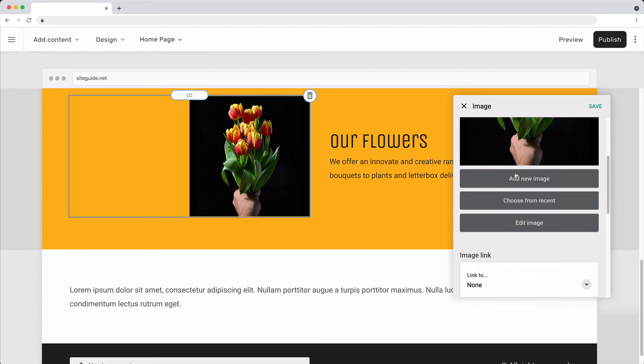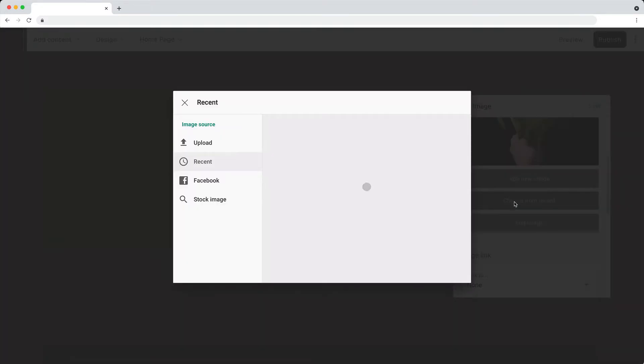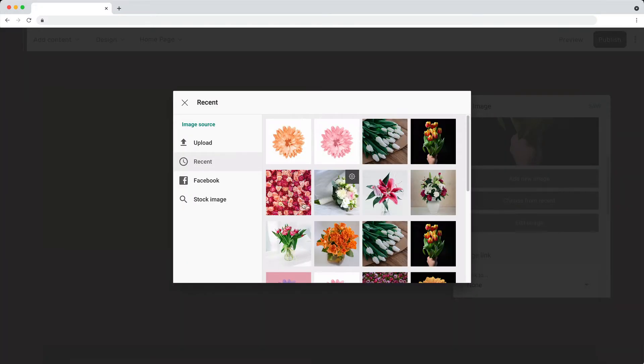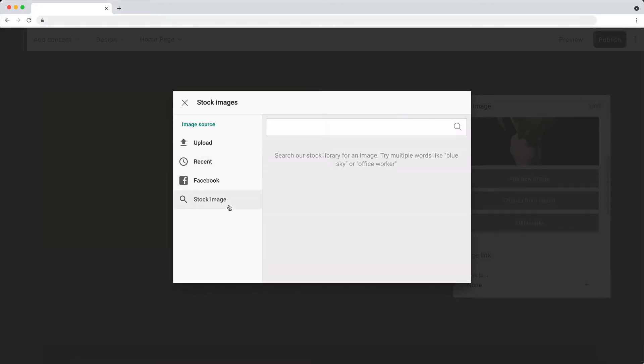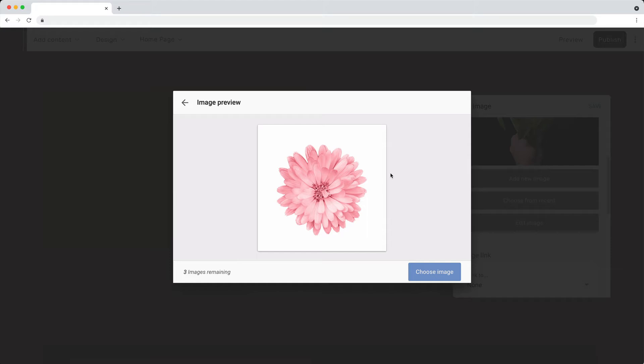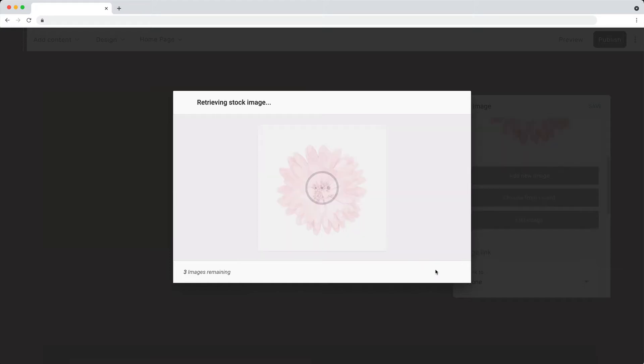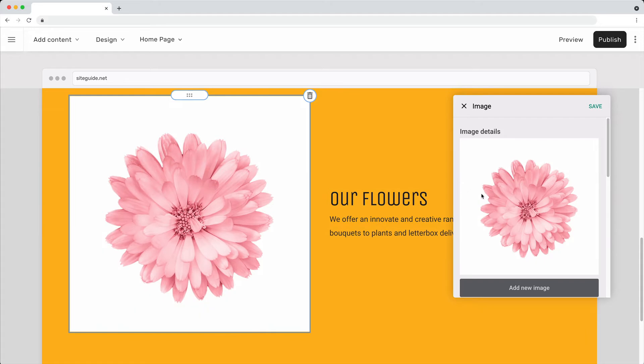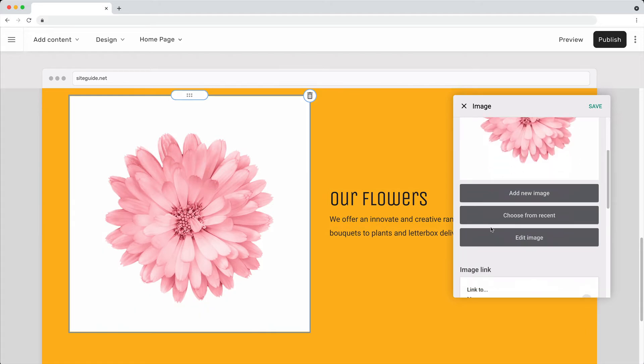To find more images, use the stock image library. Use the image editor to crop or change the style of an image.